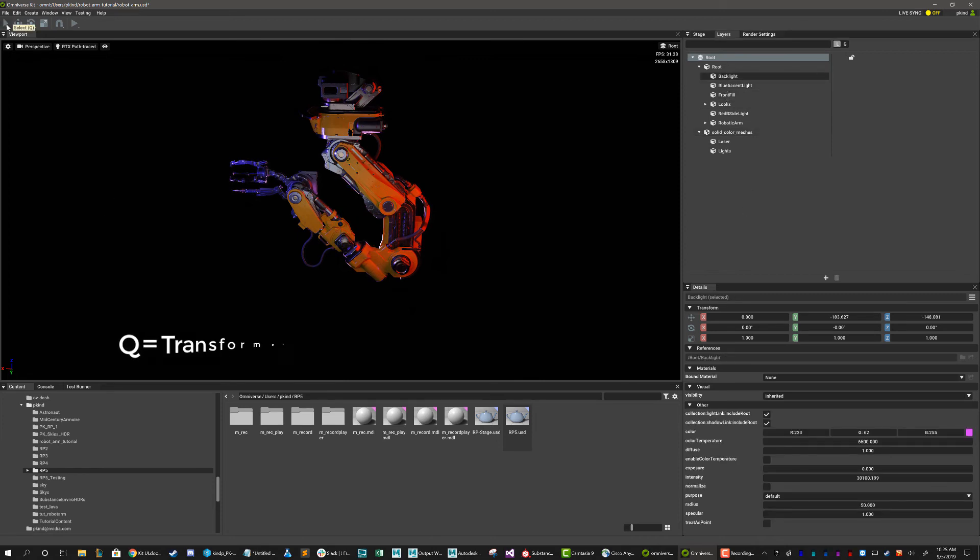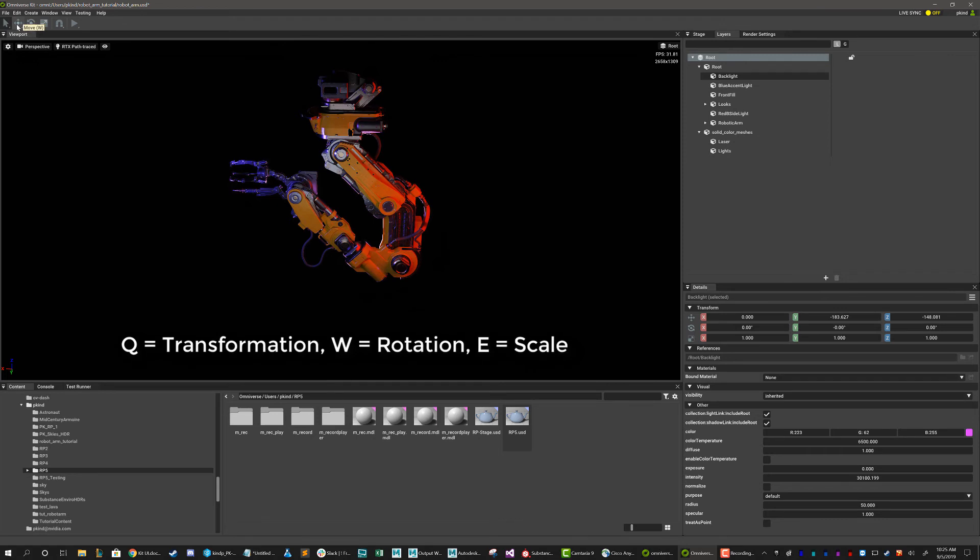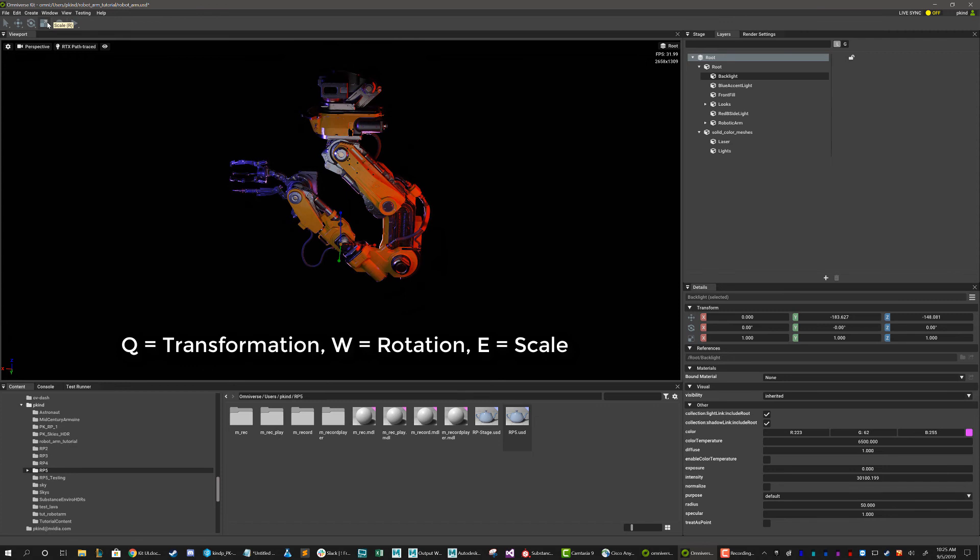In order to manipulate selected items in your viewport, you can either use the icons on the top to control transformation, rotation, and scale, or you can use the Maya-like Q, W, and E hotkeys to switch between them.